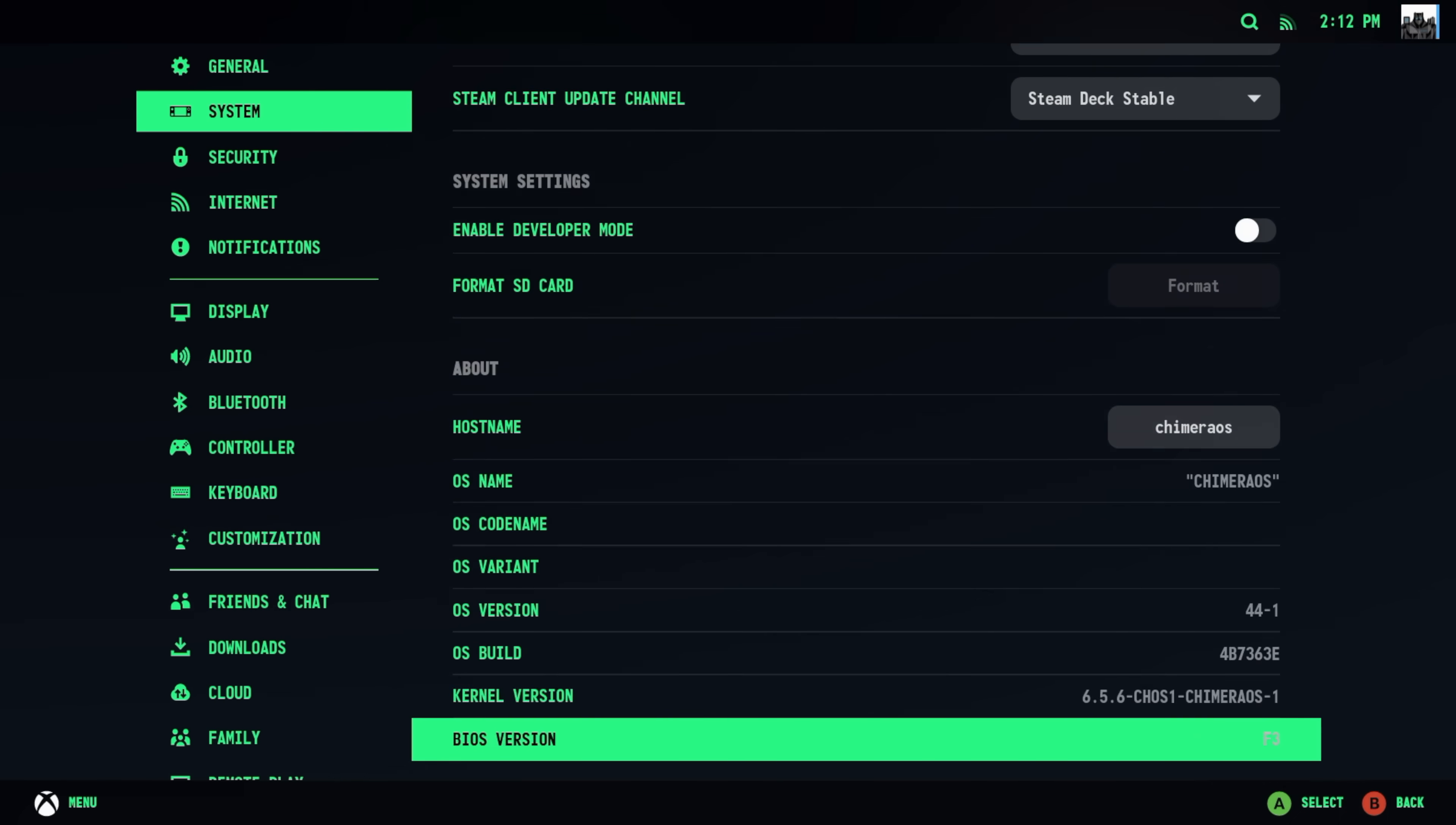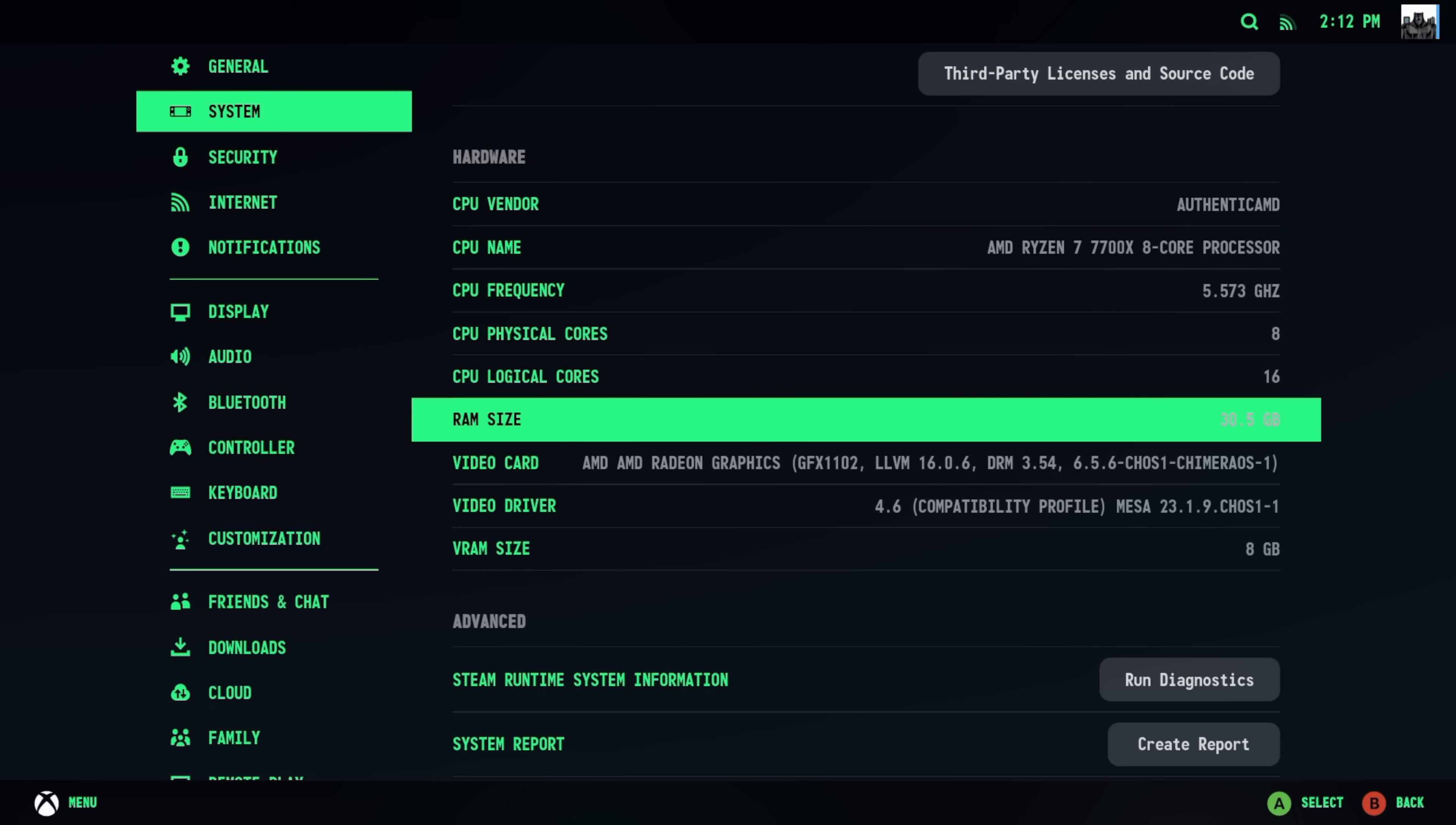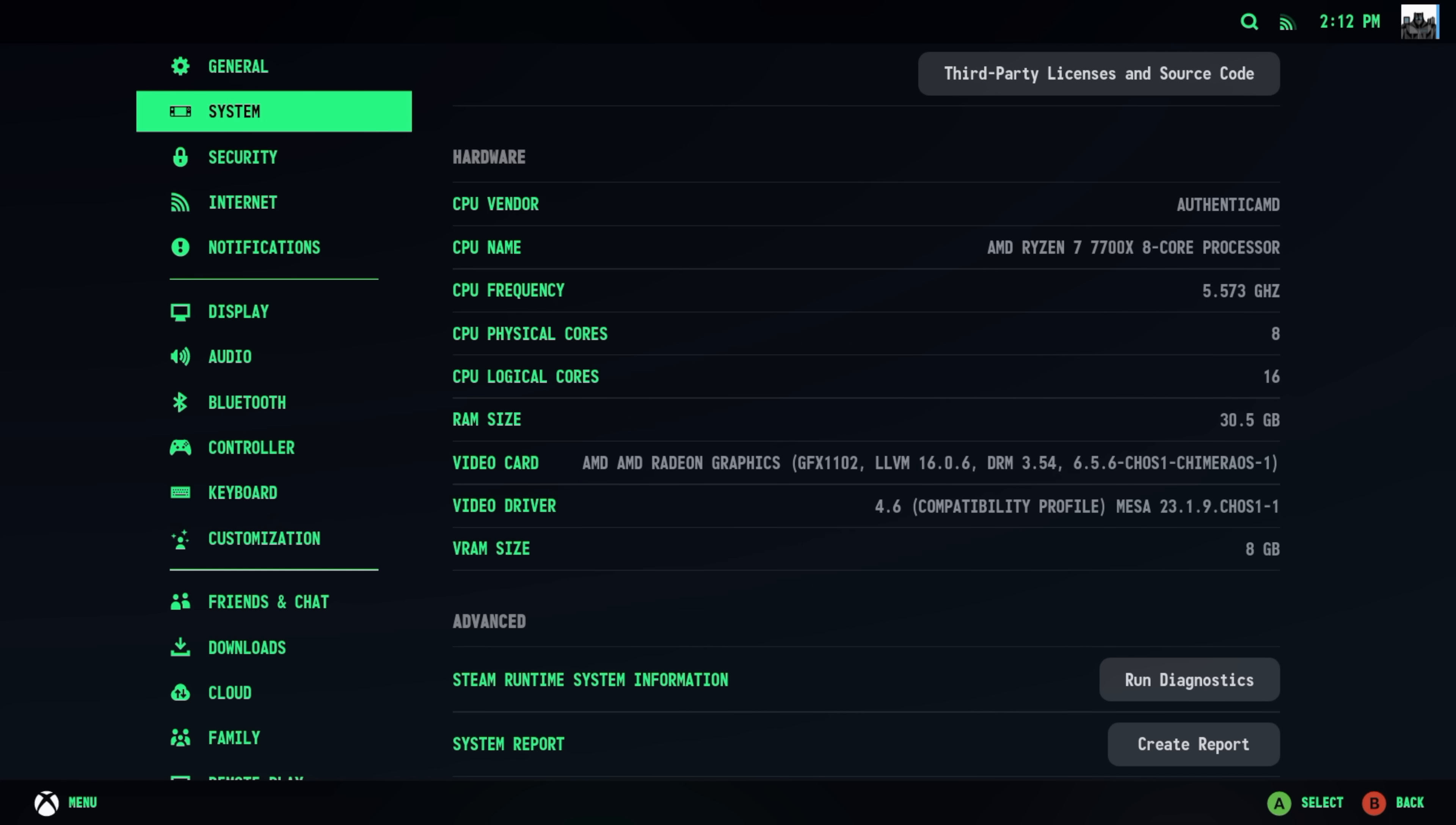I'm going to disable this real quick because I do want to go into the settings. Moving down just a bit here, you can see we've got that Ryzen 7 7700X, 32GB of DDR5, and we've also got that Radeon RX 7600 with 8GB of VRAM.